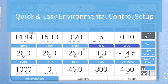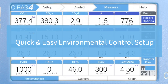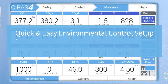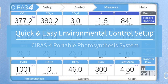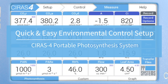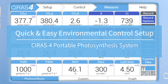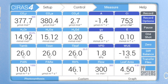In this video, we'll demonstrate just how quick and easy it is to set all environmental controls for CO2, H2O, temperature, and light on the CIRIS4 portable photosynthesis system, all of which can be set individually or through easily programmed scripts for automated response curves.